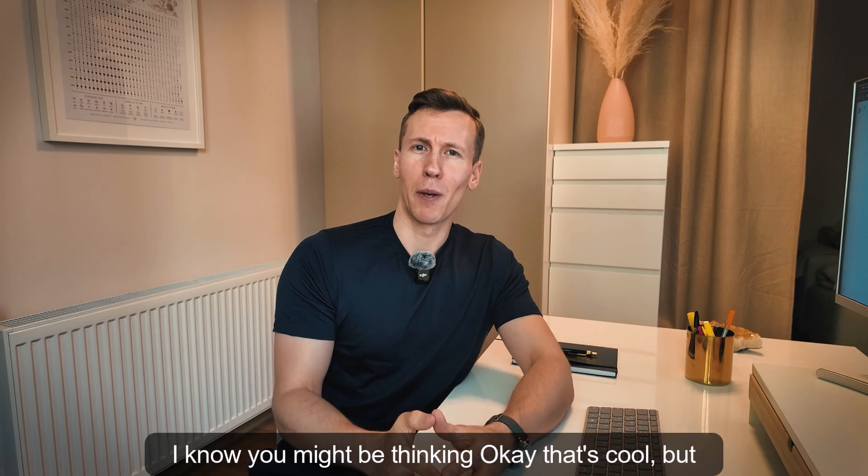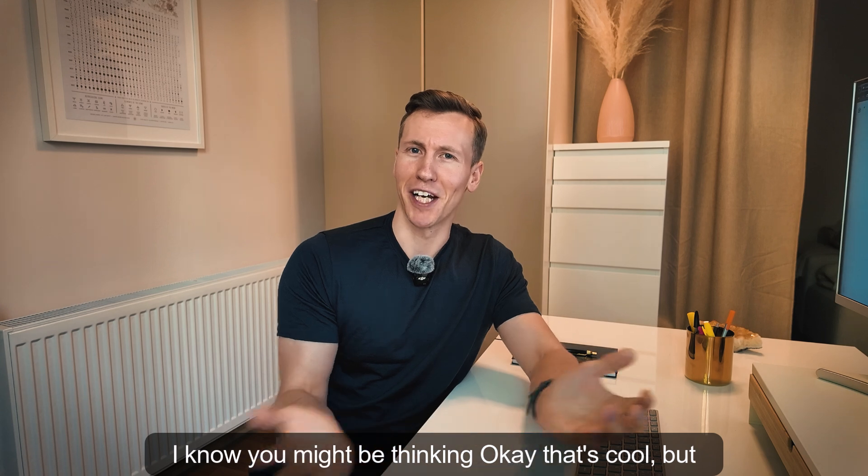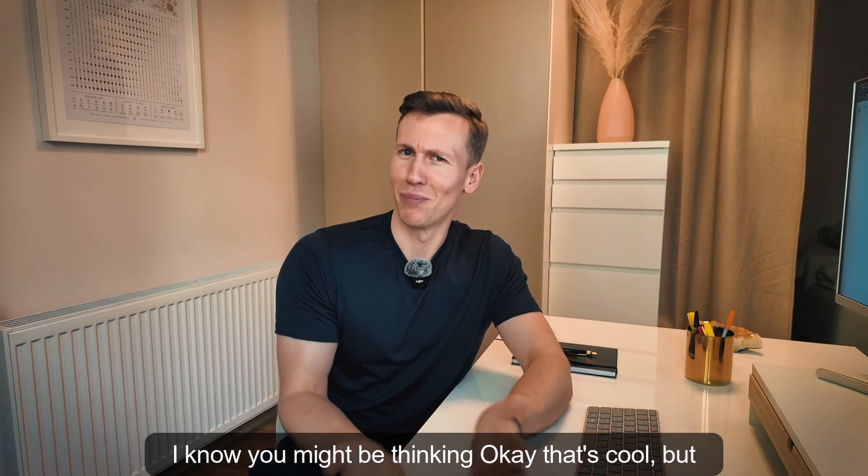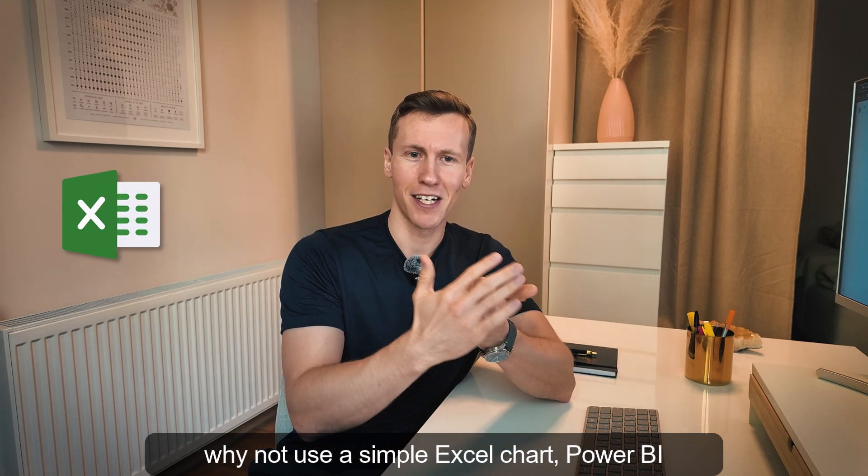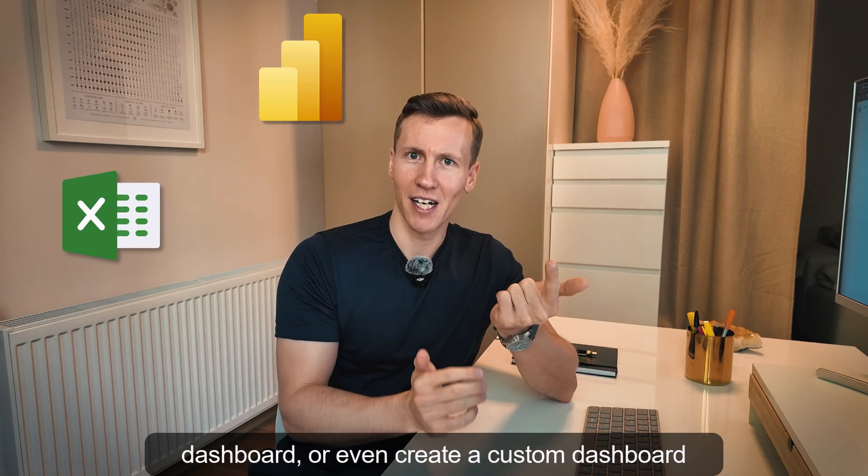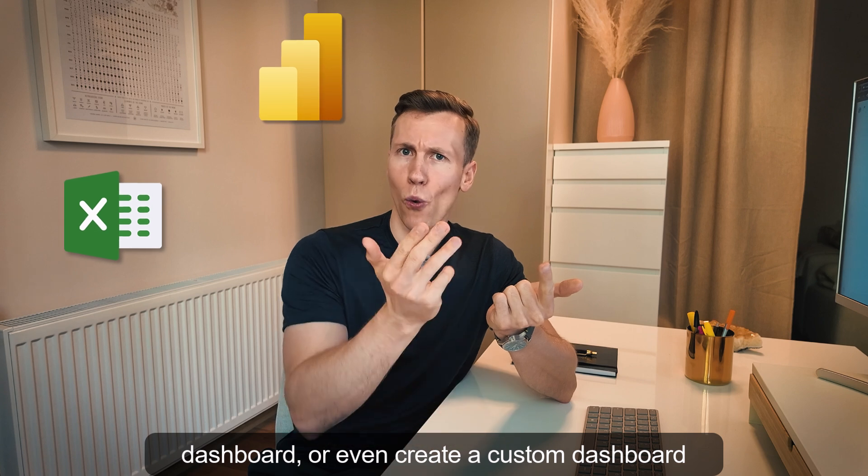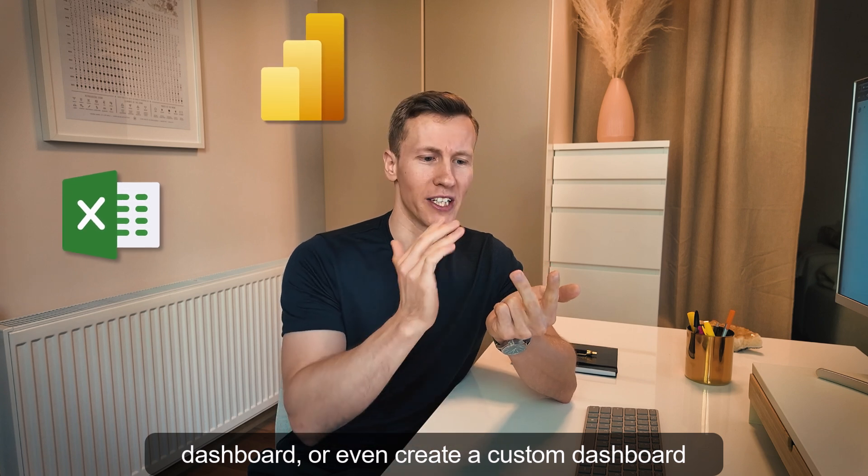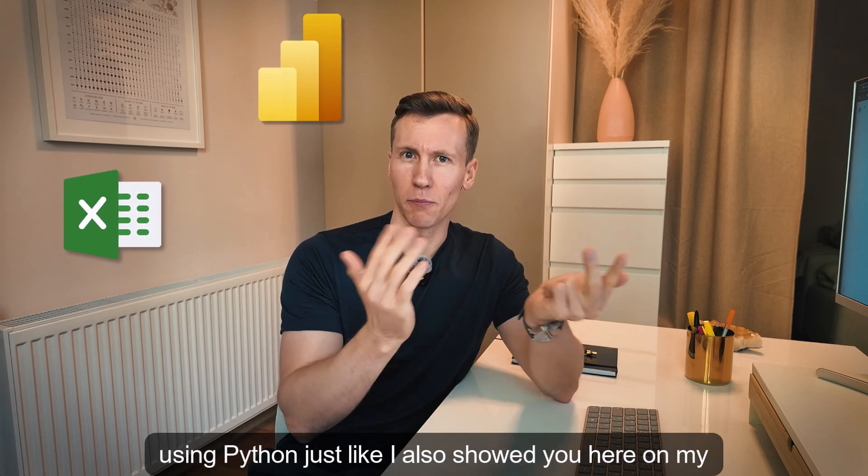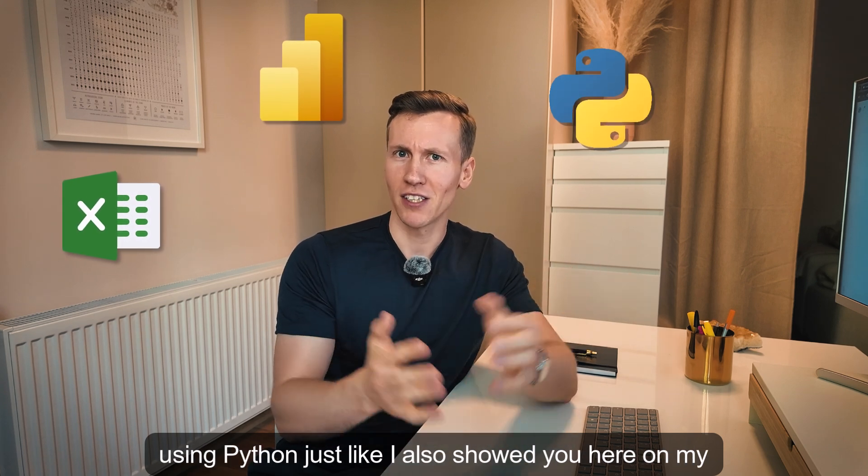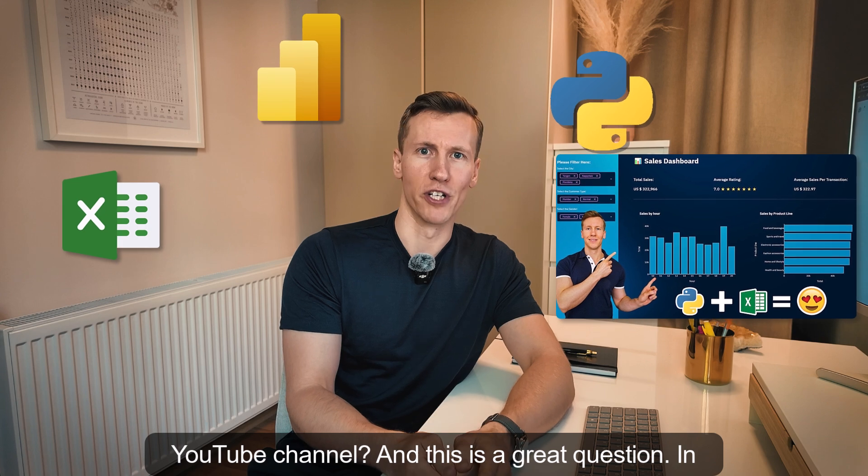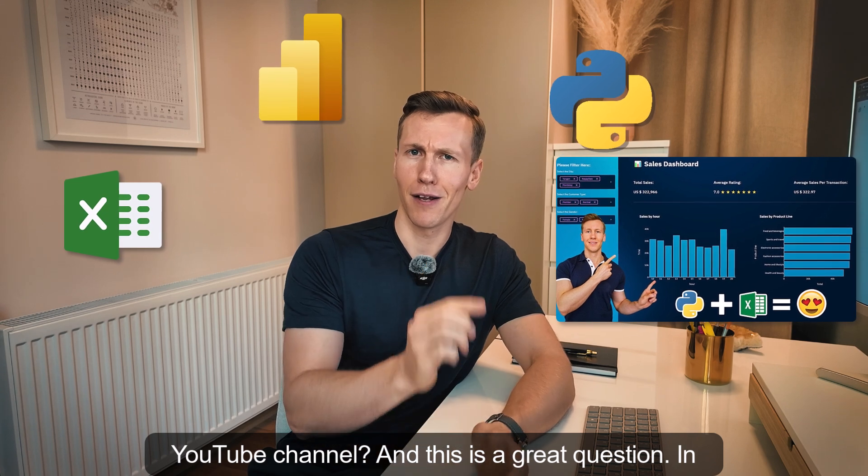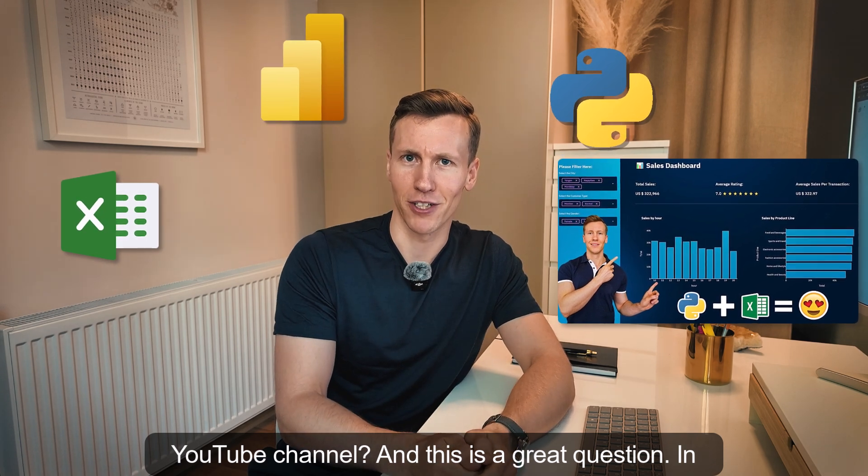I know you might be thinking, okay, that's cool, but why not use a simple Excel chart, Power BI dashboard or even create a custom dashboard using Python, just like I also showed you here on my YouTube channel. And this is a great question.